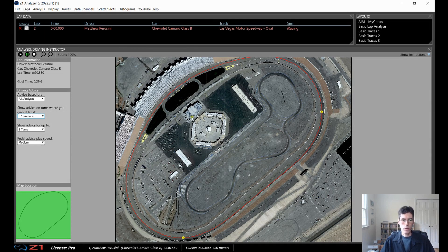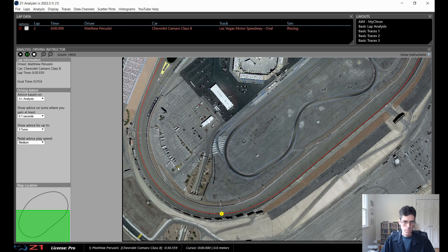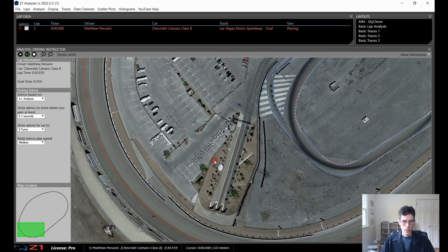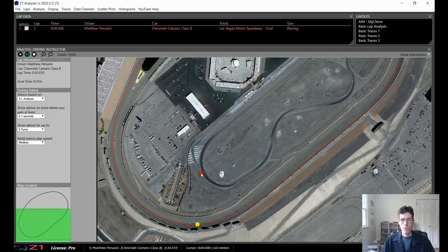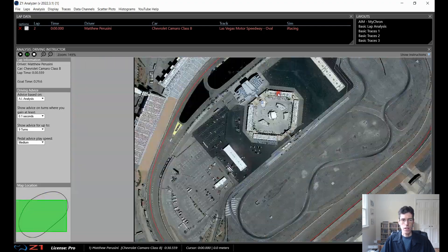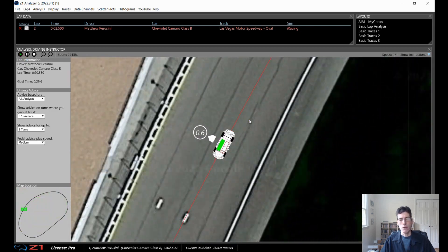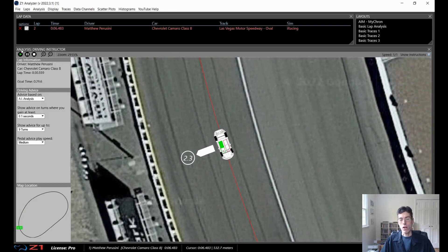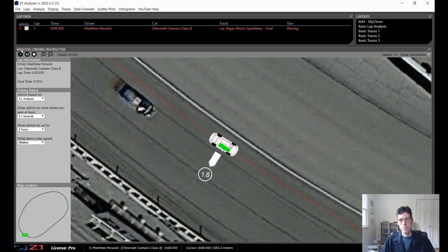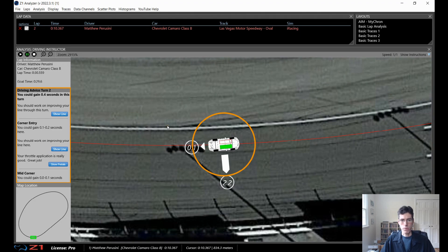You can also use this on ovals. Here we are at Las Vegas — I didn't actually drive this lap, I just randomly chose one. You can zoom in and see there's a turn where you can gain a tenth or so, and the same thing on the other side. Just like the other tracks, you play the lap back, go around the track, and you can see your line compared to what's on the track and where you can improve.